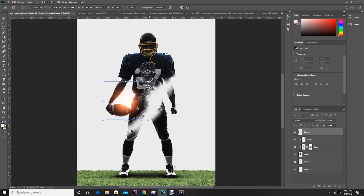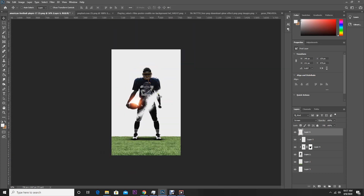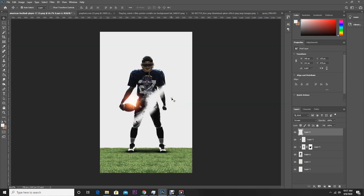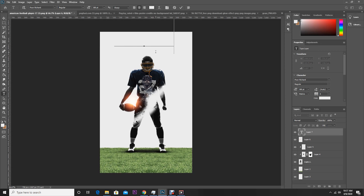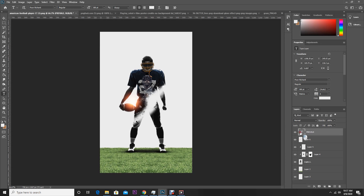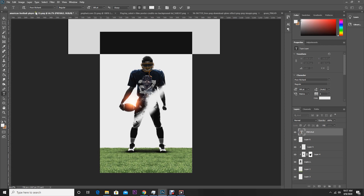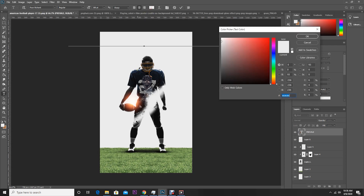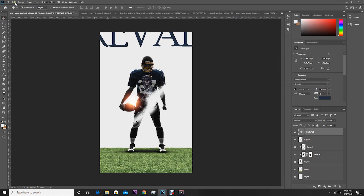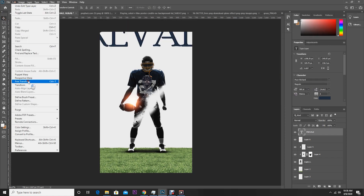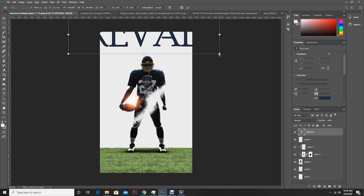Let's drag and drop another PNG over here, change the layer order, then use Free Transform to make it a little smaller.